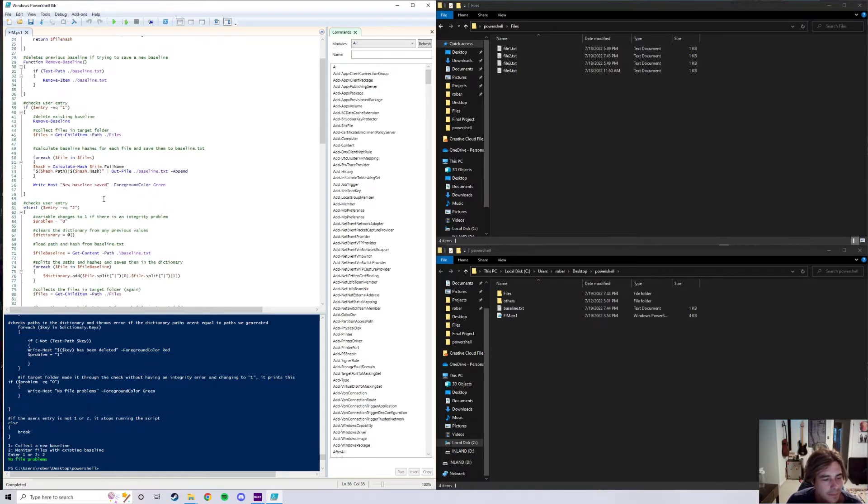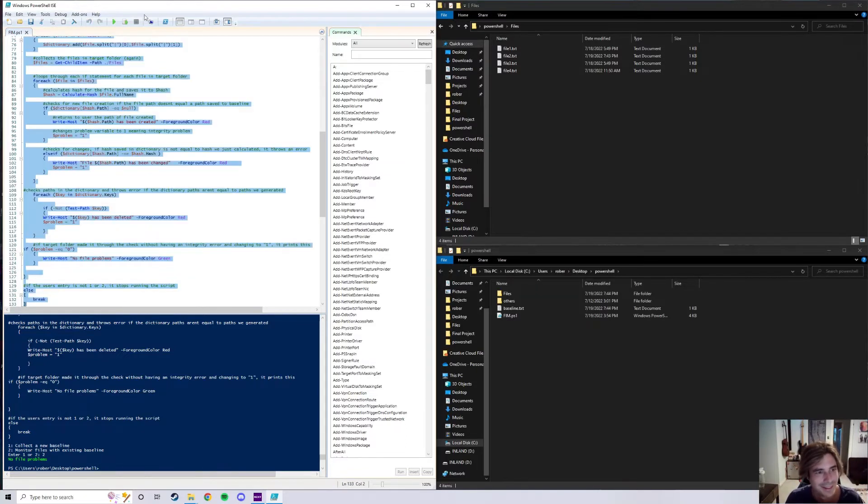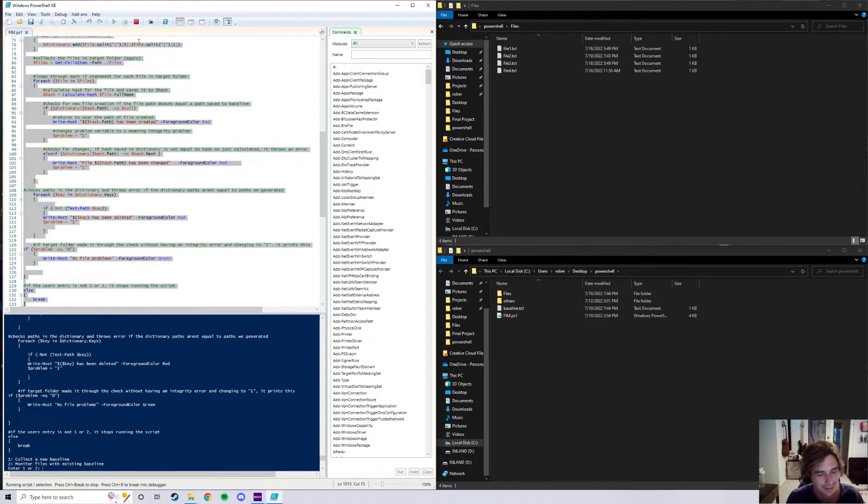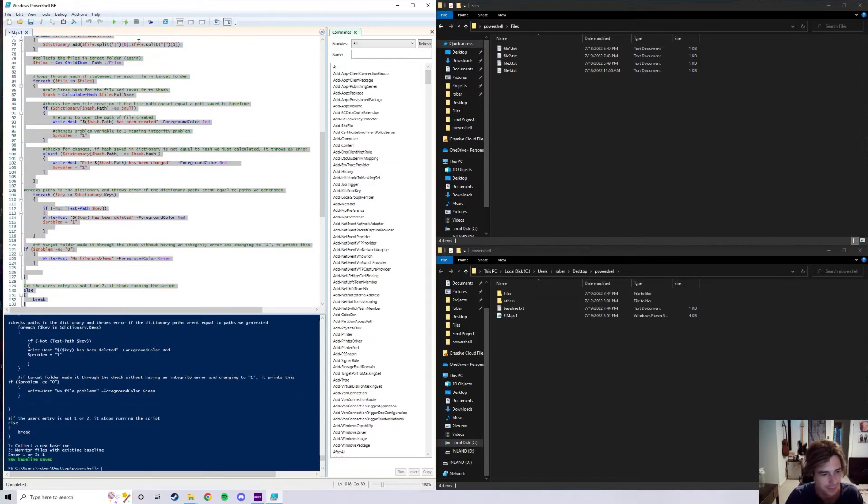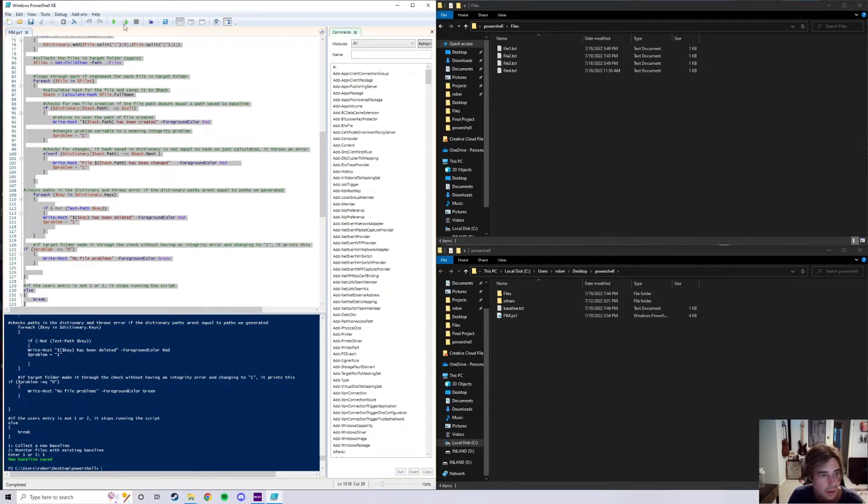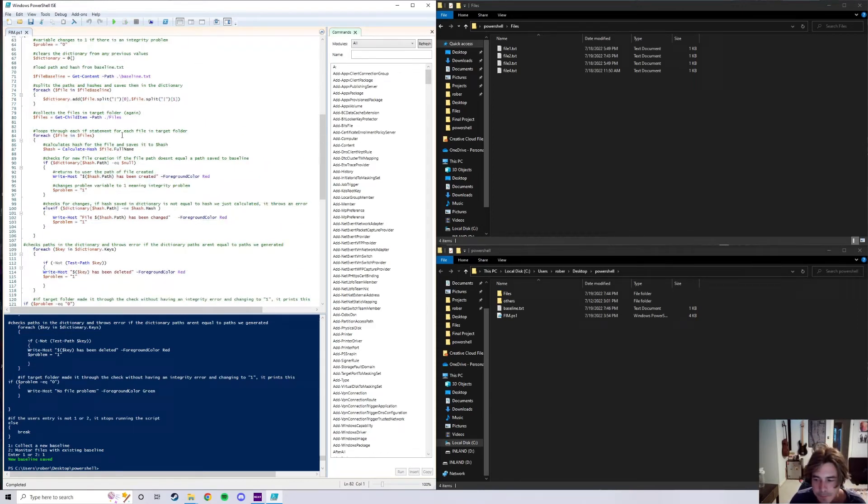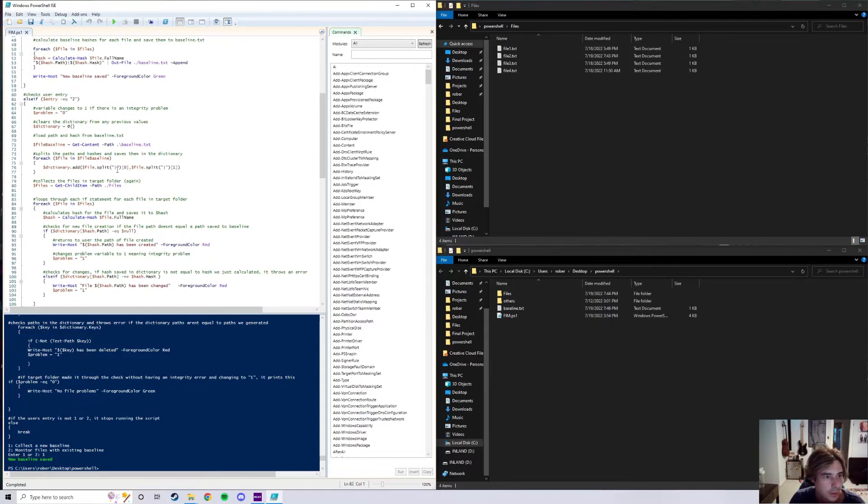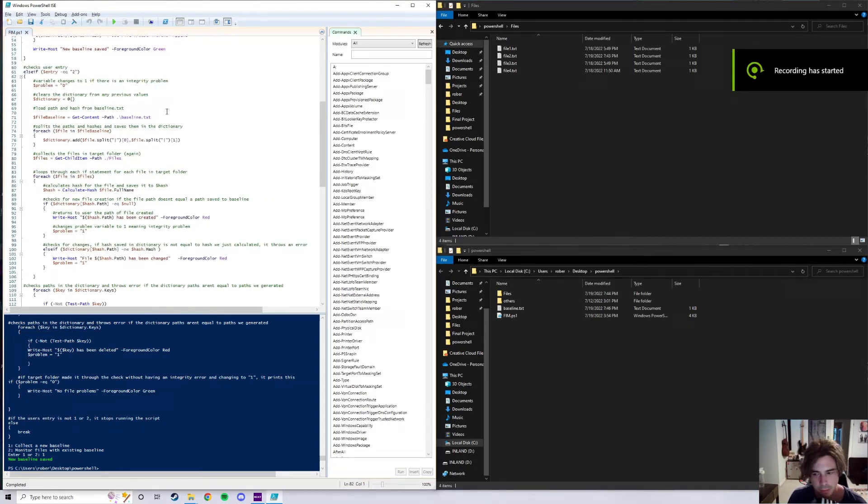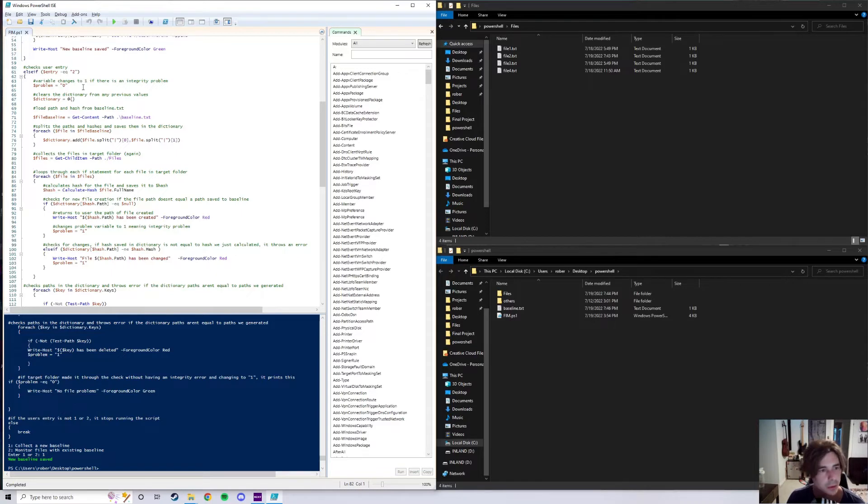And then after that occurs for each file in the file folder, it writes host new baseline saved in a pretty green text. Wait, do I actually have that working? Hang on. Yeah, there we go. That's an example. It's thundering outside. Okay, so anyways, that's what occurs whenever you press one on the keyboard.